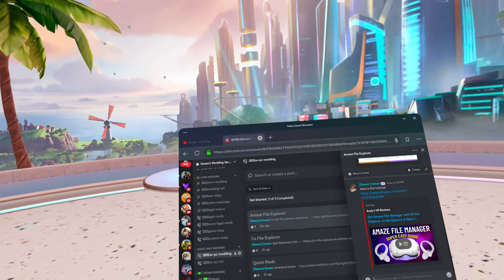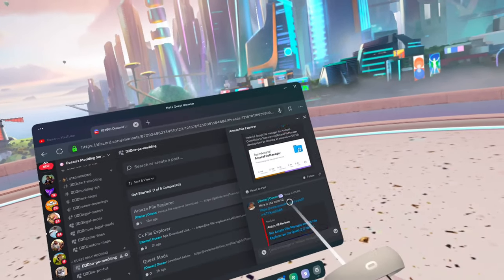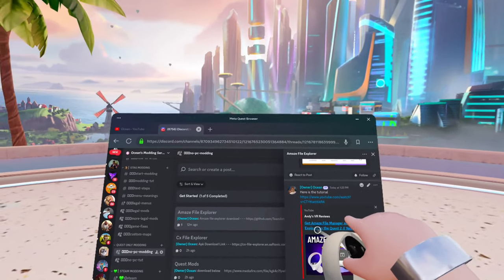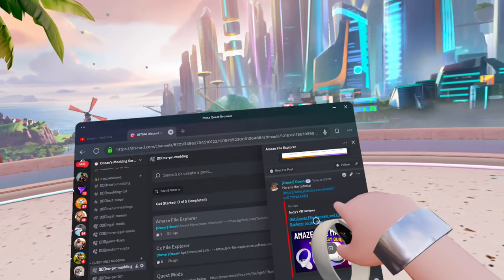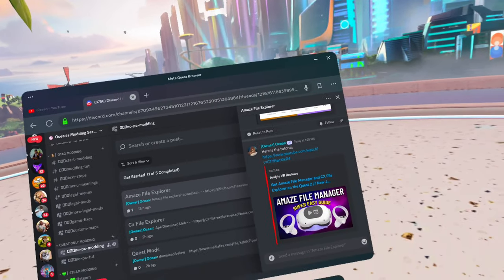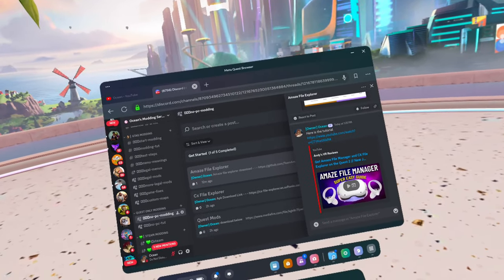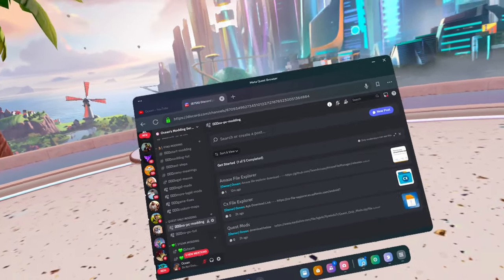The first thing we will be using is Amaze File Explorer. I have a tutorial right here on how to get it, so just watch that tutorial, get Amaze File Explorer, and then we can head on to step number two.